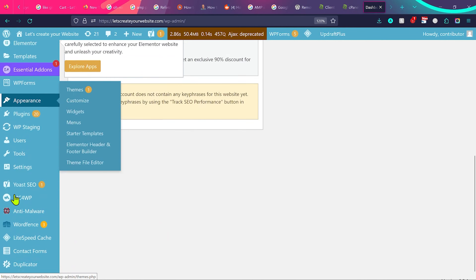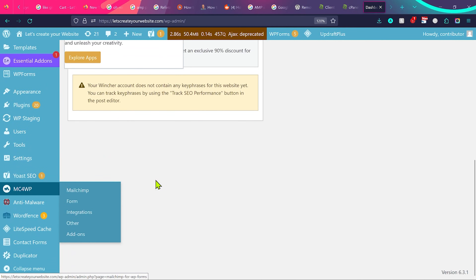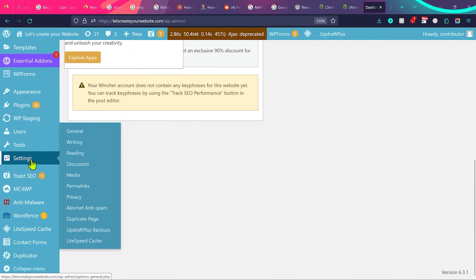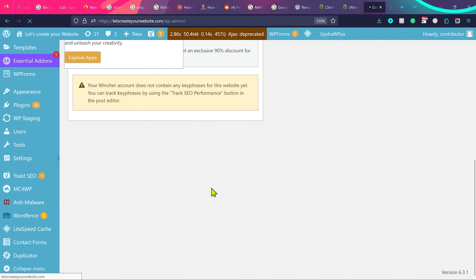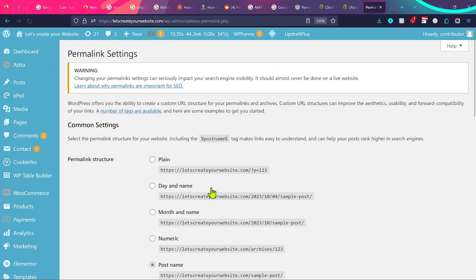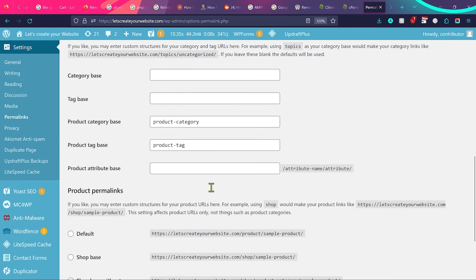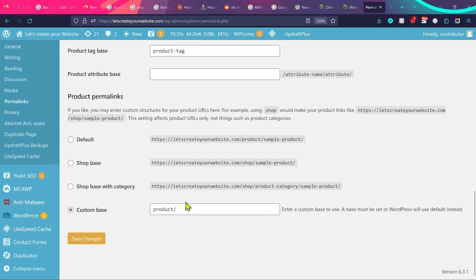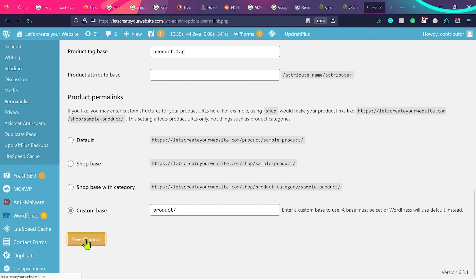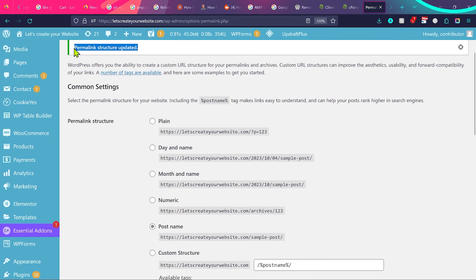The second bonus tip is for incorrect URL generation. If you're using WordPress, go to Settings, then Permalinks, scroll down and just click Save Changes — you don't need to change anything else. This will regenerate all permalinks, and any 404 errors caused by incorrect URL generation will be resolved.